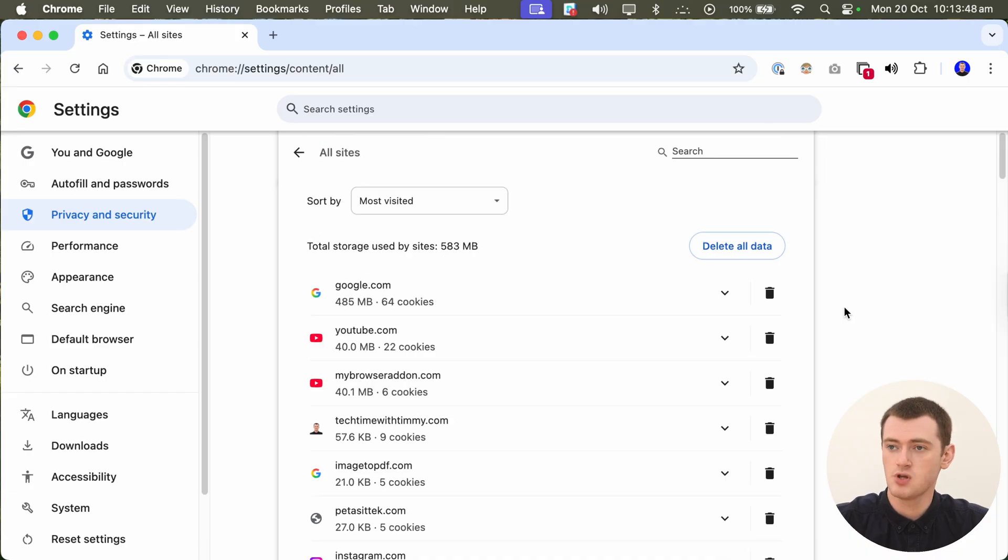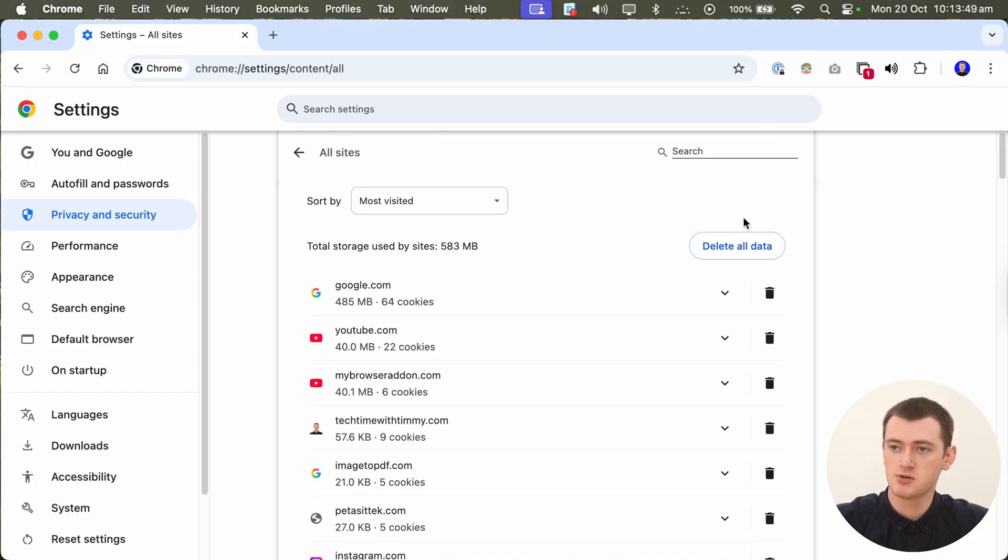This will not remove any of your data from the website. So anything you've uploaded to the website is still there. And you still have an account and everything, if you had an account. But it's just completely removing all the data from your computer that relates to this website.